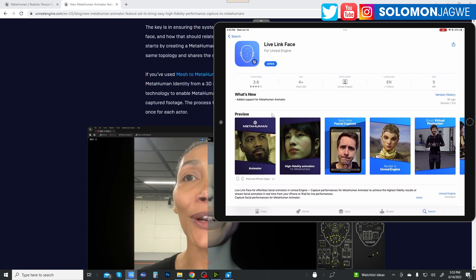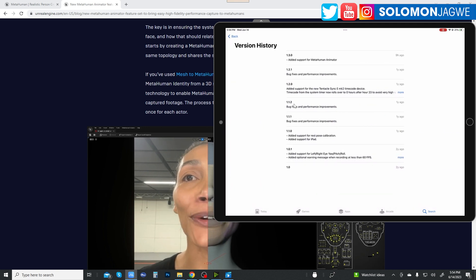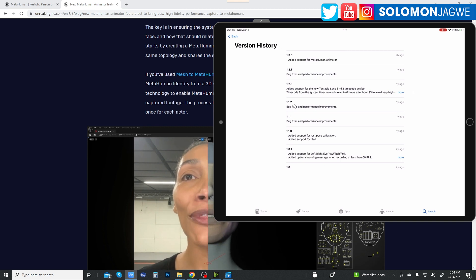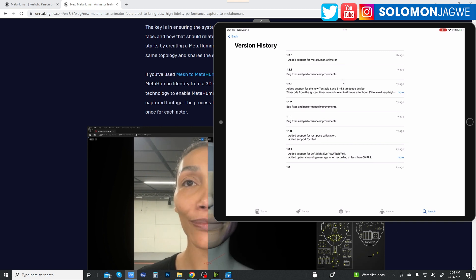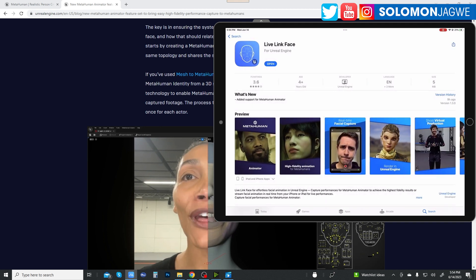You can see that Live Link Face has been updated, so make sure you go ahead and update your version. If you click on version history, this is version 1.3.0, and as you can see they added support for MetaHuman Animator. Please go ahead and update yours.